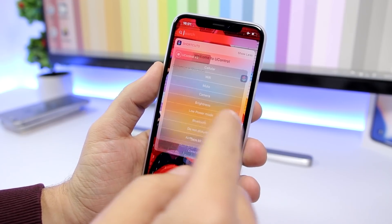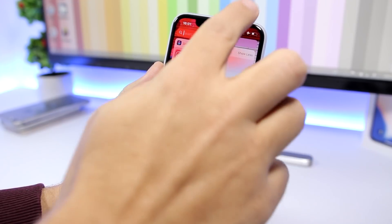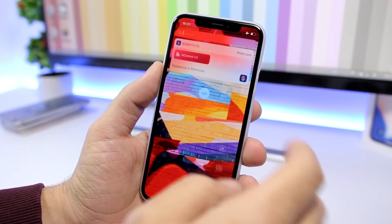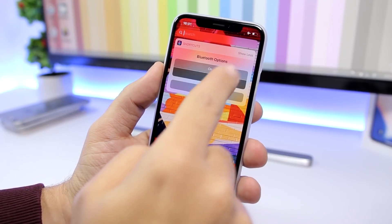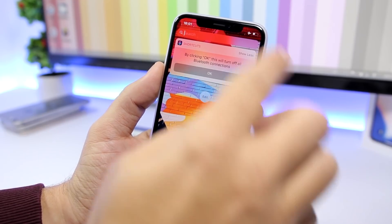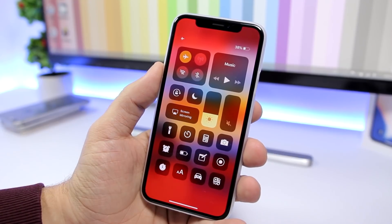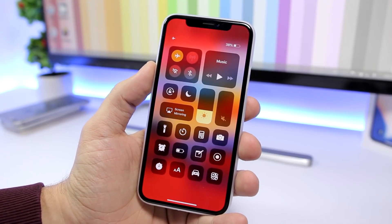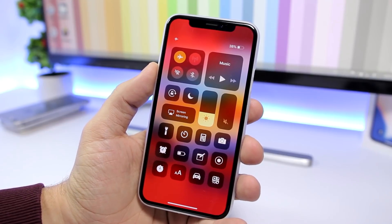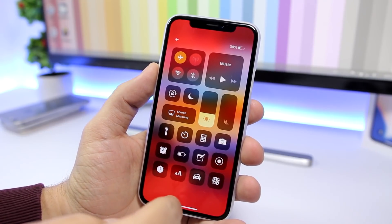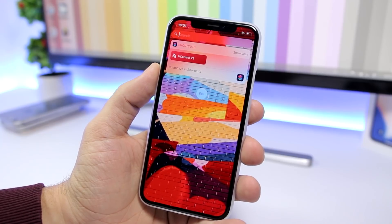The same goes for Bluetooth. You can see right here the Bluetooth is on — I'll go ahead and completely shut it off, just tap there and tap Off. You can see the Bluetooth is now off — it's not disabled, it's not disconnected, it's completely turned off. That's really amazing, and it's something you cannot do with the stock control center of iOS 12.